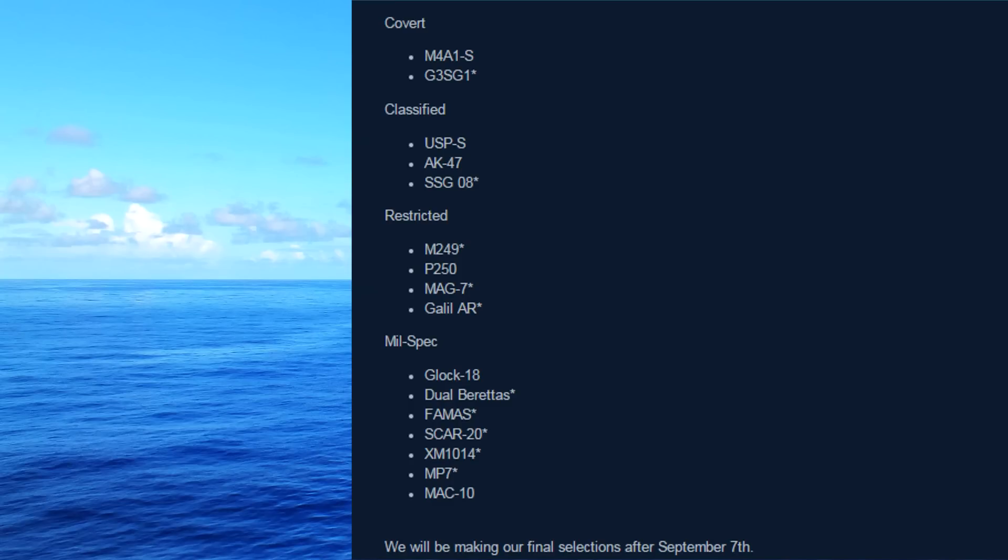And they don't have a skin for that yet. As you can see, it has a star on it. And all the ones that have a star on it, they don't actually have a set skin that they're going to use for that yet. So if you guys are skin creators, feel free to try to submit a skin for any of the starred guns on this list.